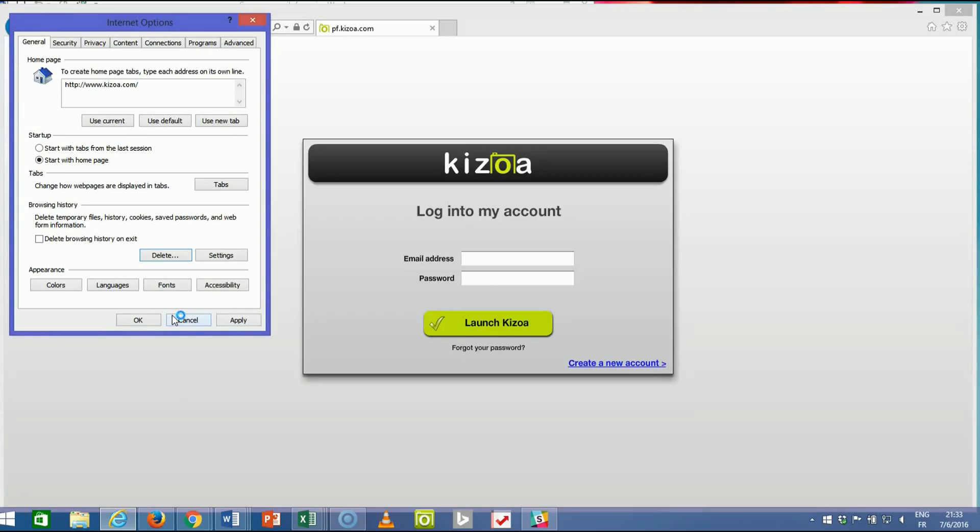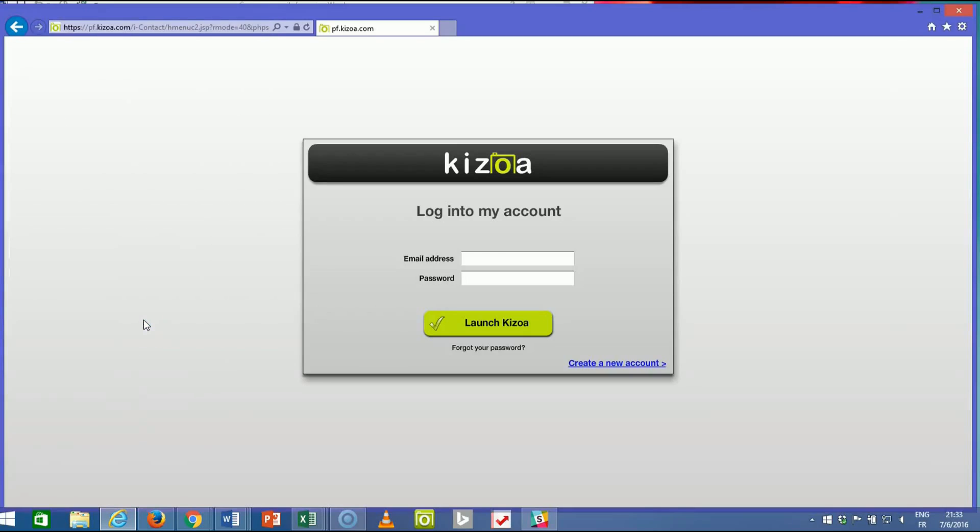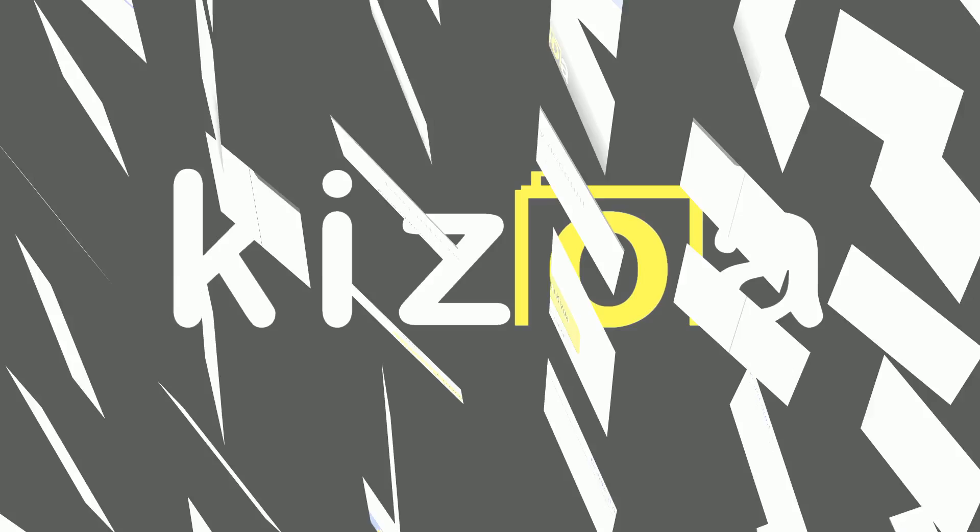It'll think for a minute. Once it's done thinking you'll hit apply and then you can say OK. Then all you've got to do is log back into your Kizoa account and things should be running more smoothly for you.